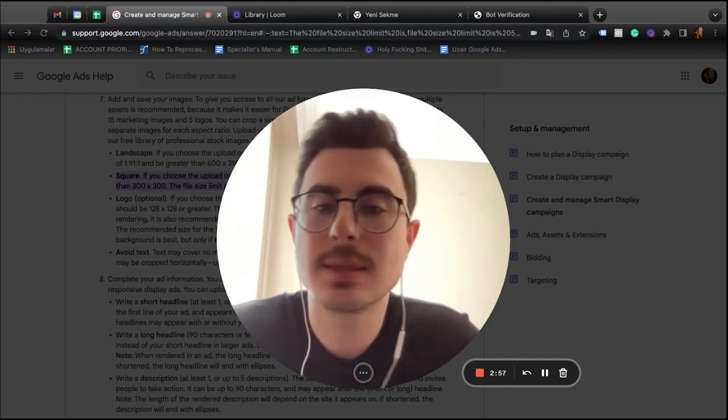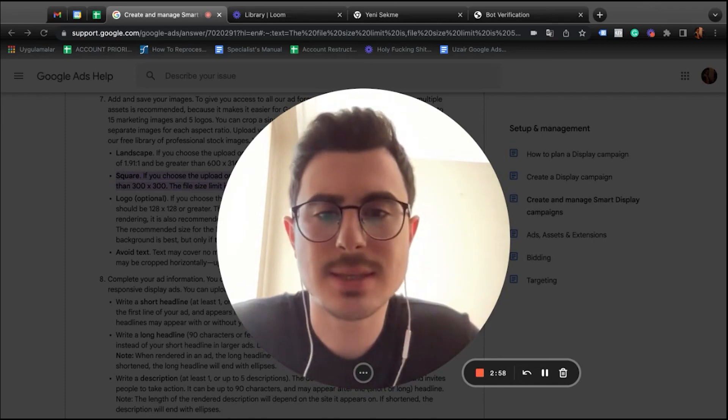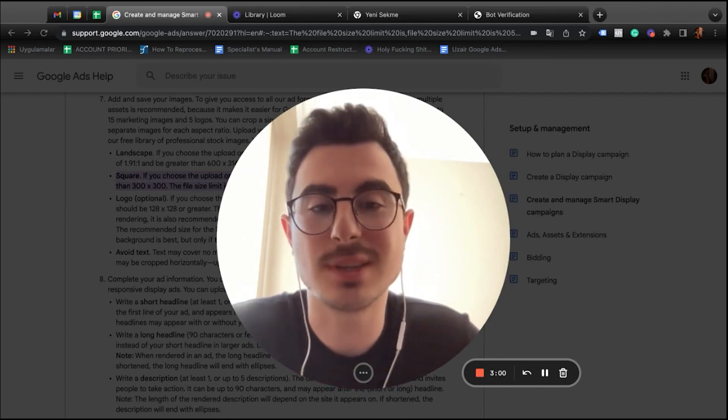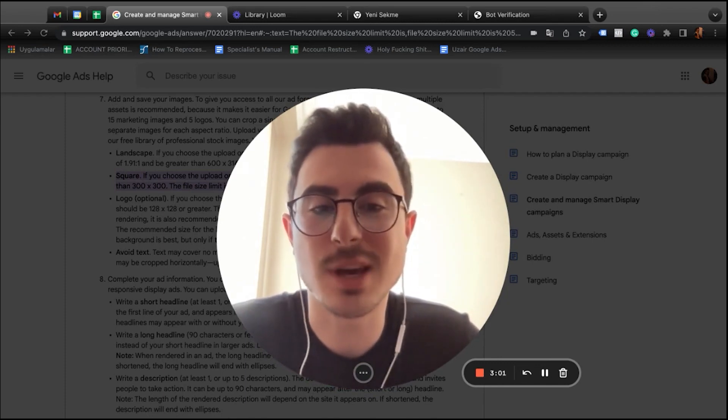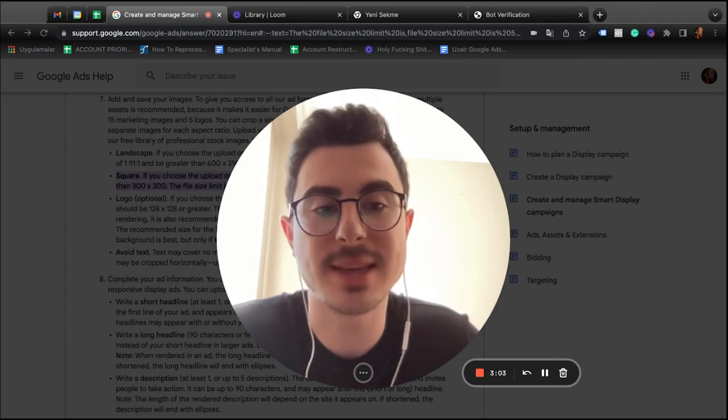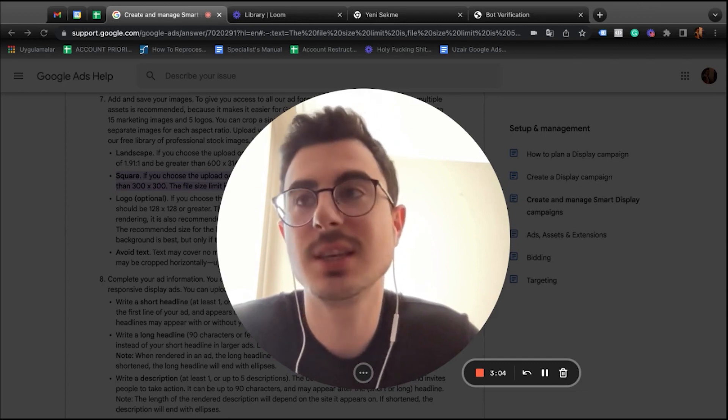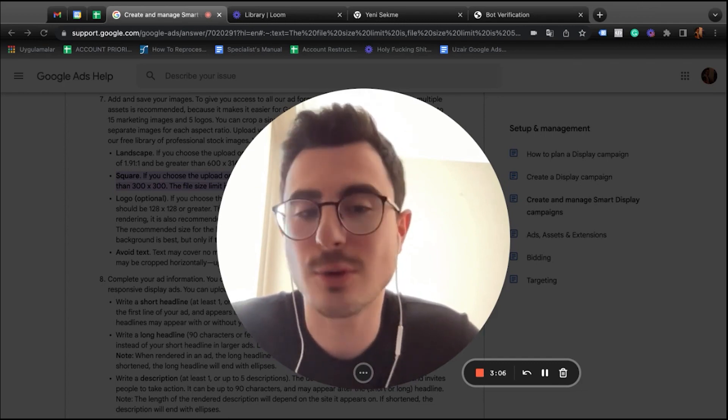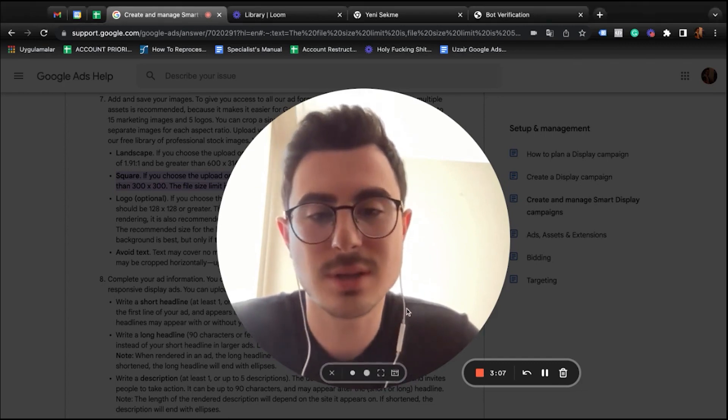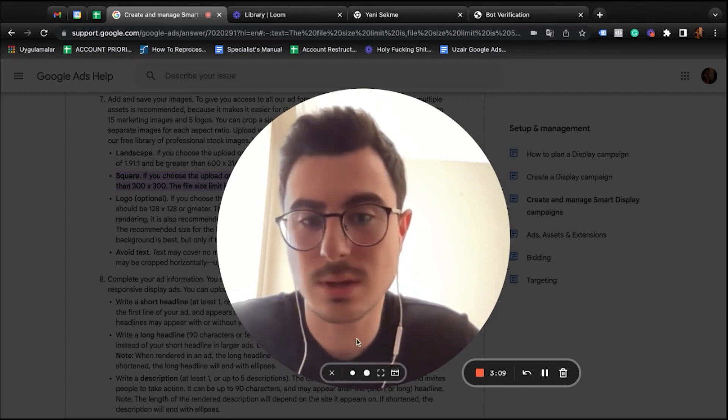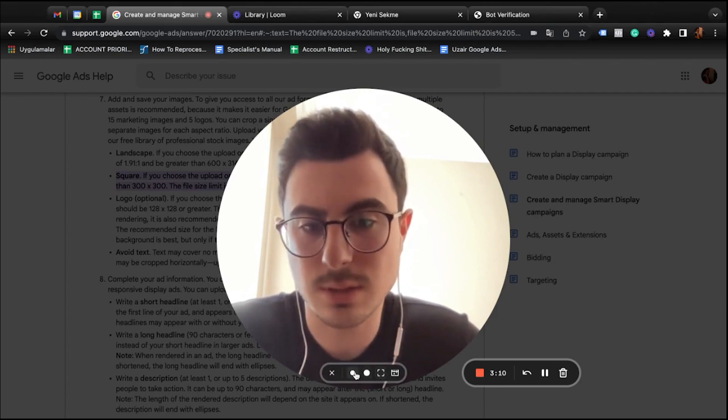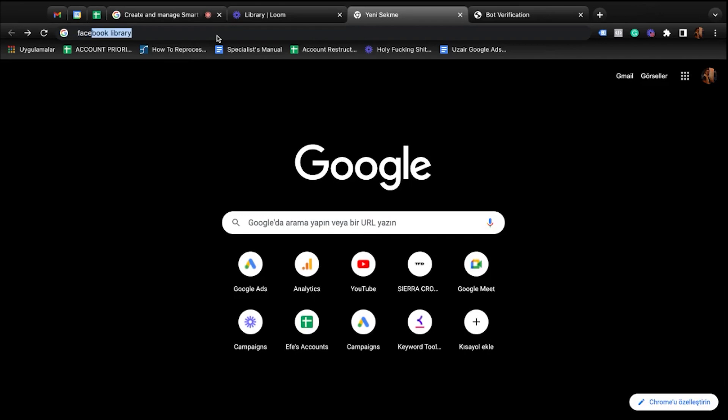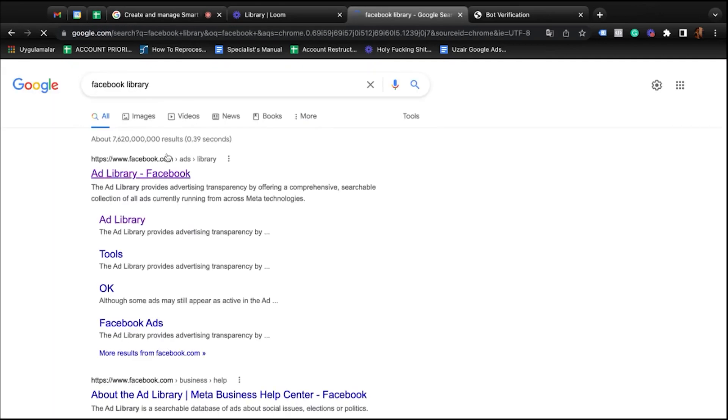Last but not least, this is the most asked one. Can we provide any examples? Actually, you can find it on your own too. Let me show you how. Okay, so go to Facebook Library.